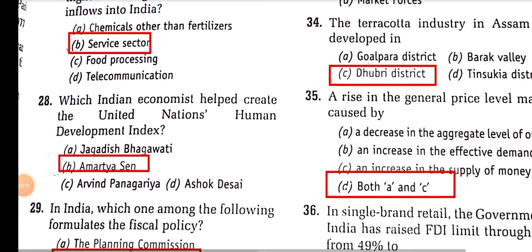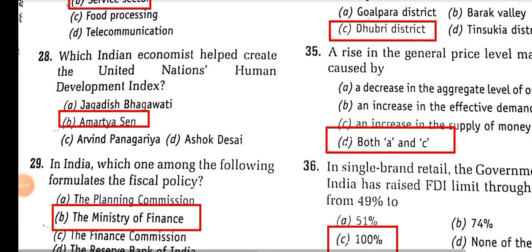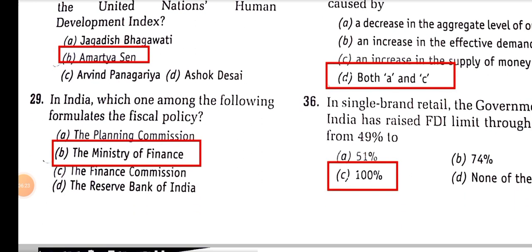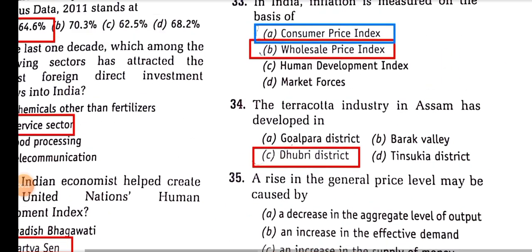Which Indian economist helped create the United Nations Human Development Index? It was Amartya Sen. In India, which one of the following formulates fiscal policy? It is the duty of the Department of Economic Affairs, which comes under the Ministry of Finance.